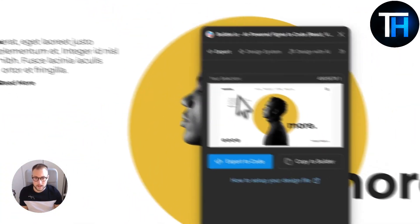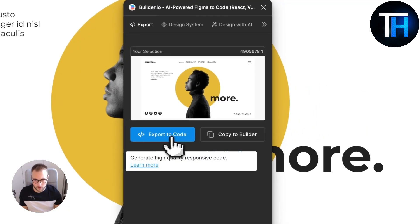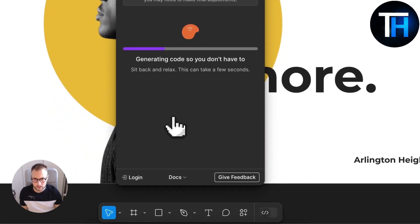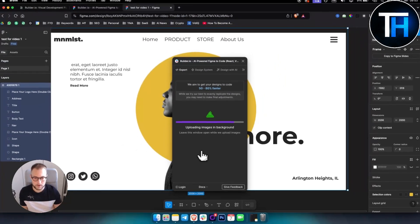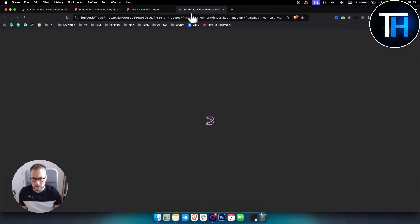So as you can see, now we have this selection which is our entire selection. We can also do it like this, right? And then fix. As you can see here we can export it to code, so we just click Export to Code.